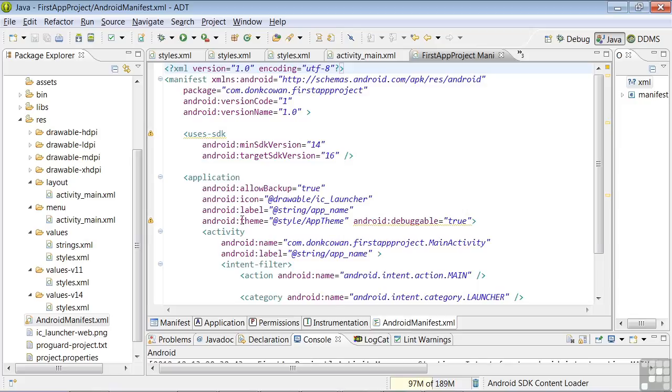Starting at the top is an XML tag, and the manifest tag defines package-level parameters such as the package name. Also a namespace is defined, and a version code, number one, and version name, 1.0.